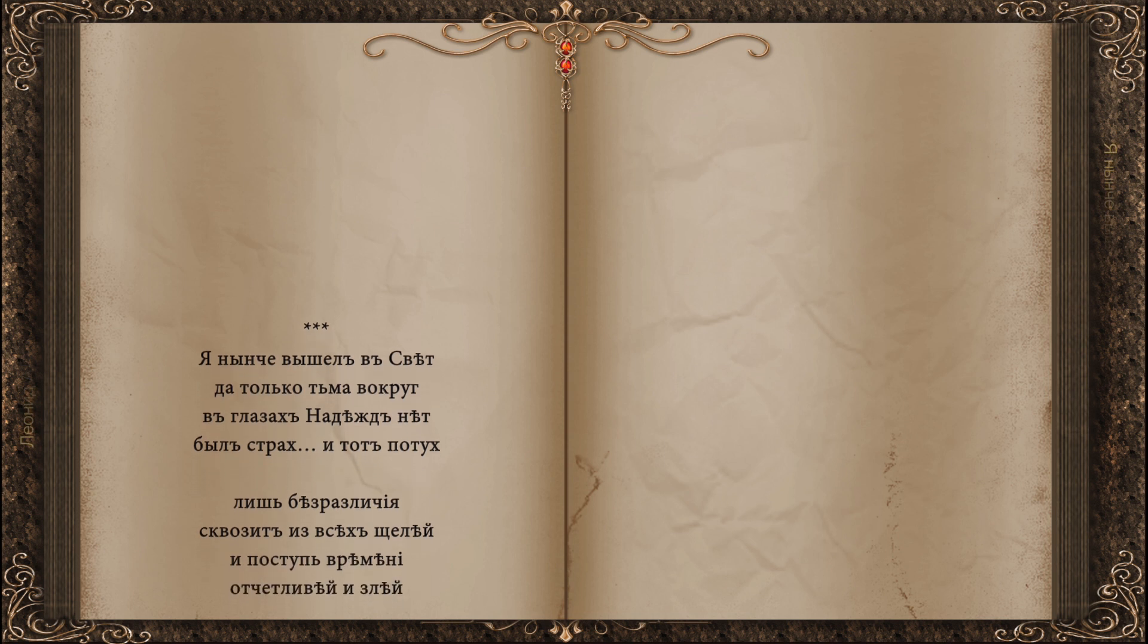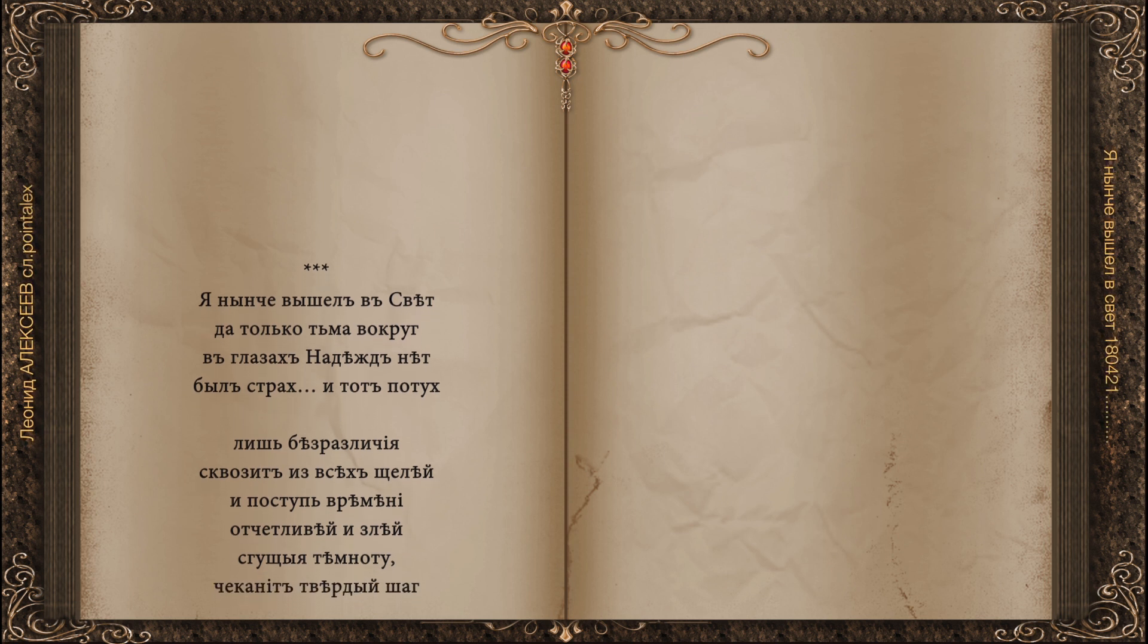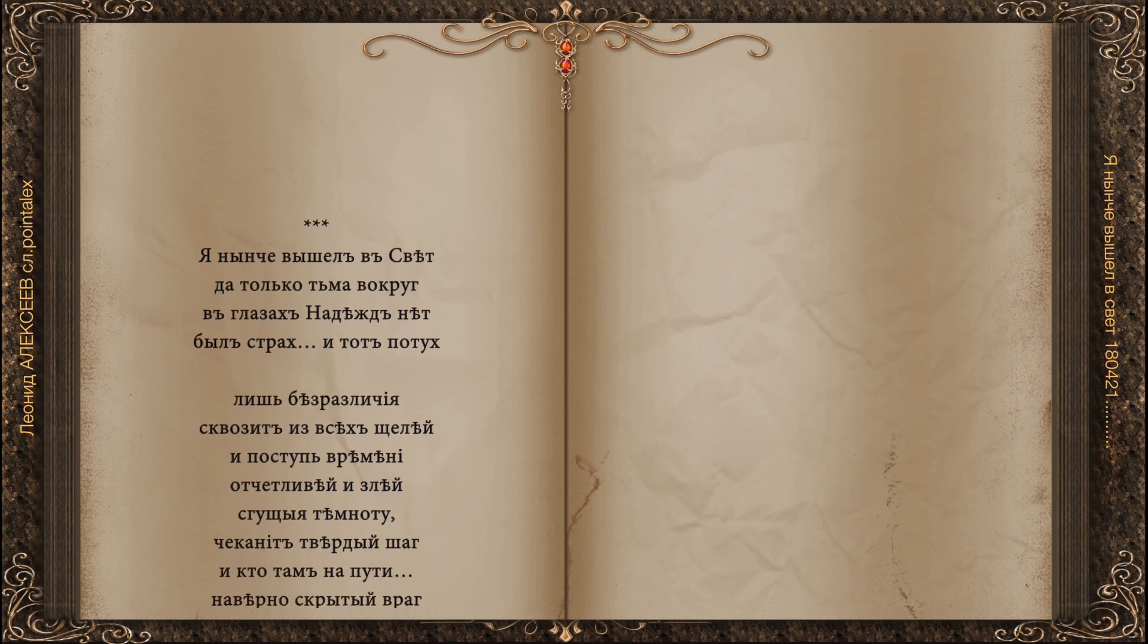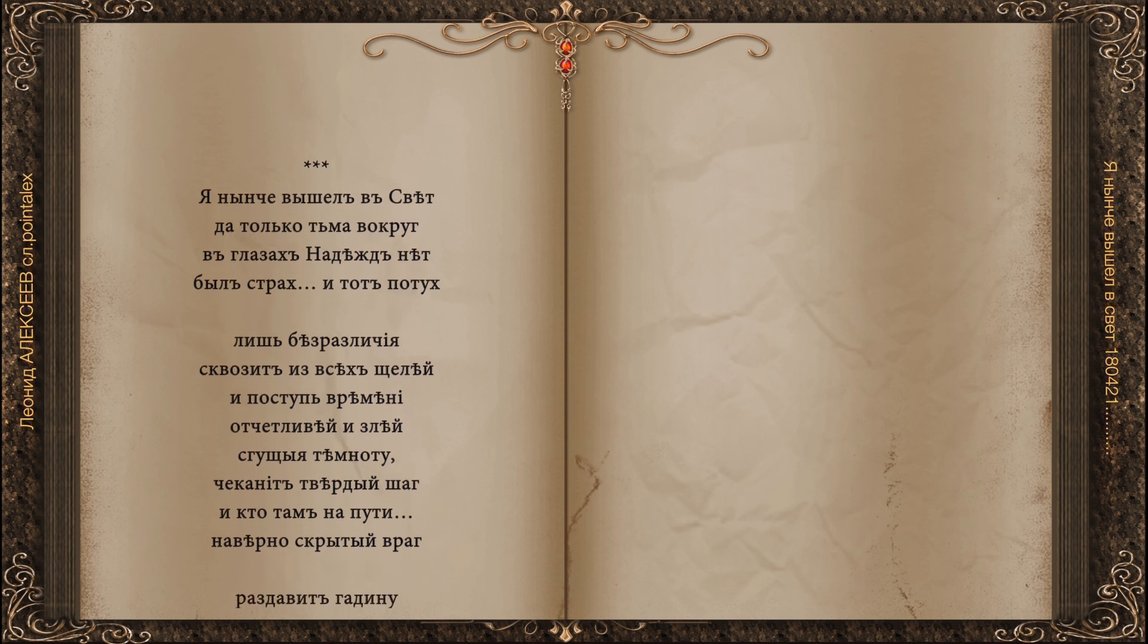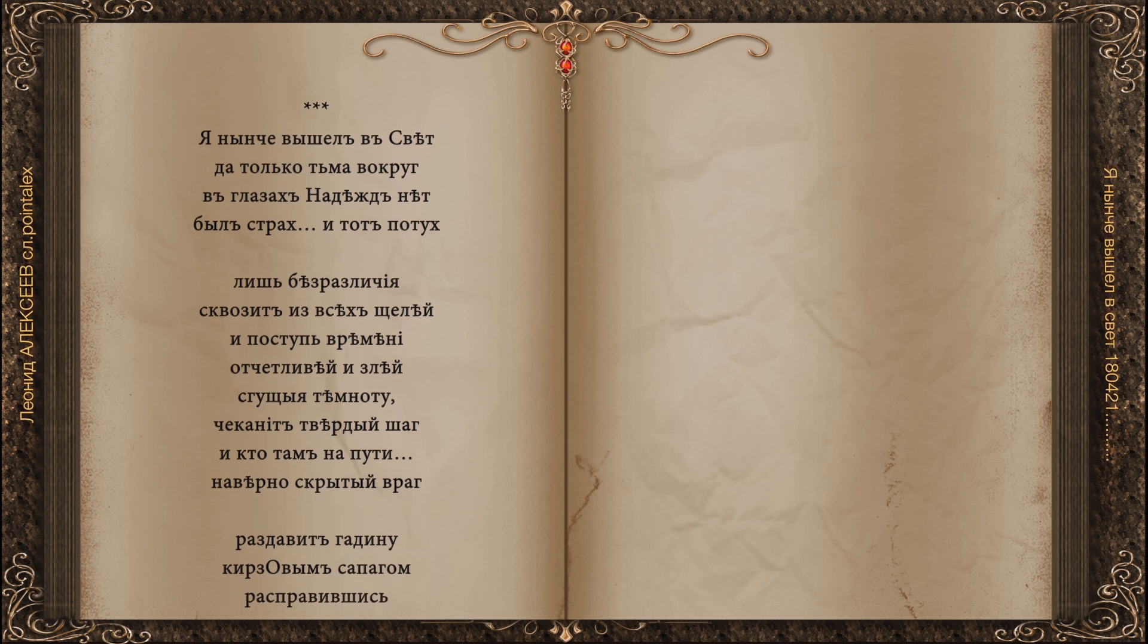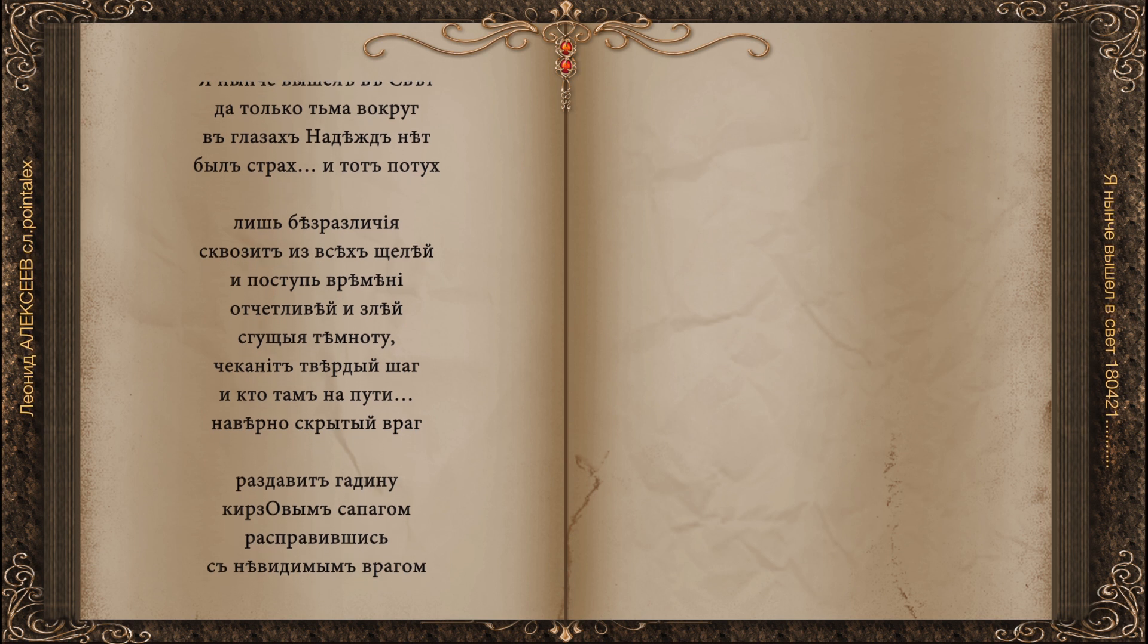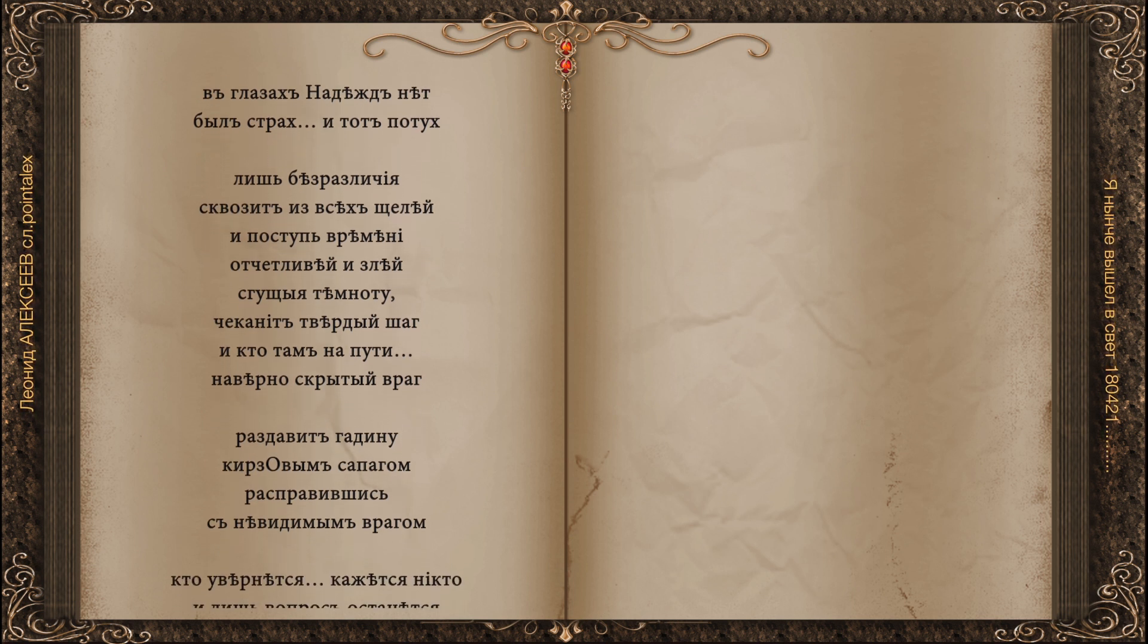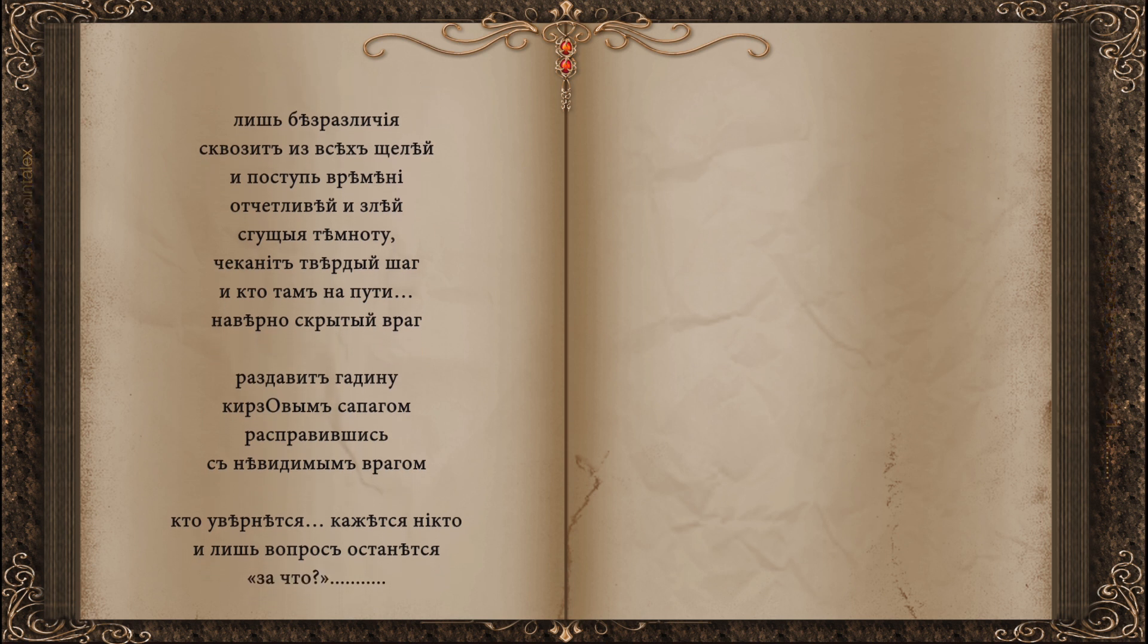It's squalid from all the щeles. And the time of time, it's unbearable and unbearable. And who's there on the way, maybe in the dark.